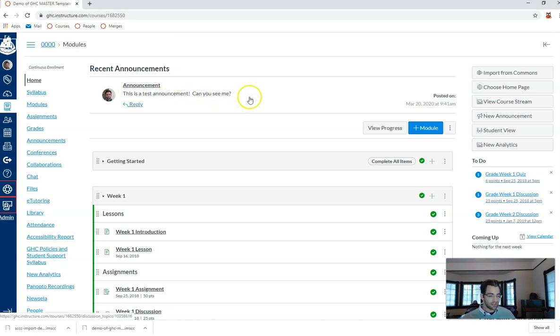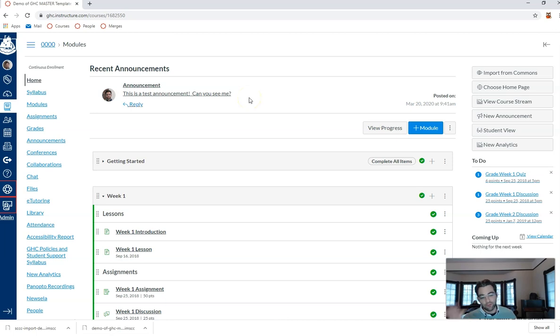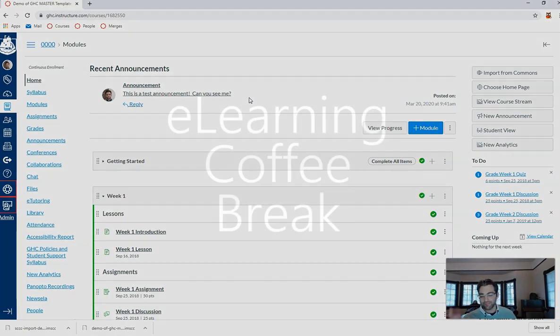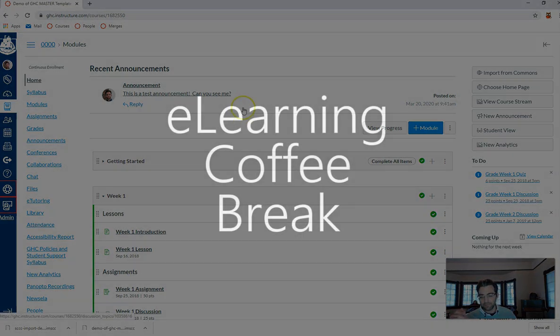So I can set this to show the latest announcement or three. And this will be the very first thing now that my students see when they come into my Canvas classroom. Pretty cool, huh? All right, see you next time.